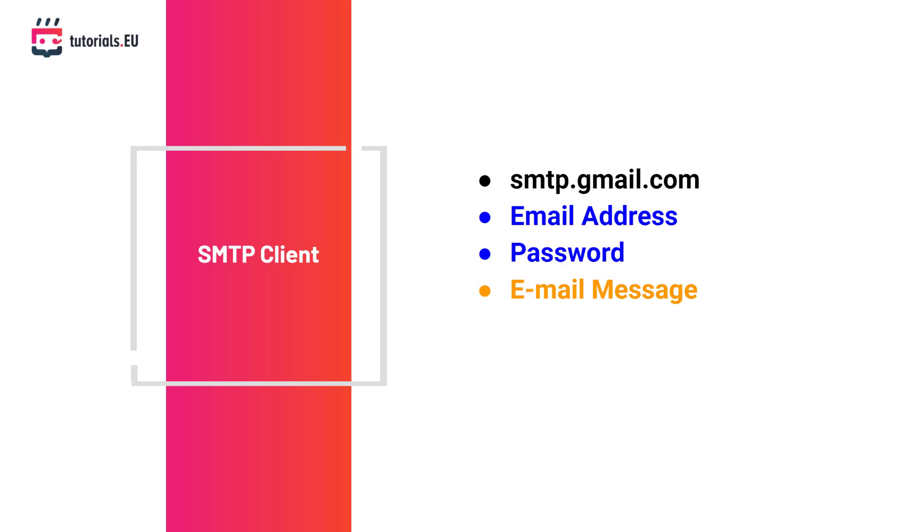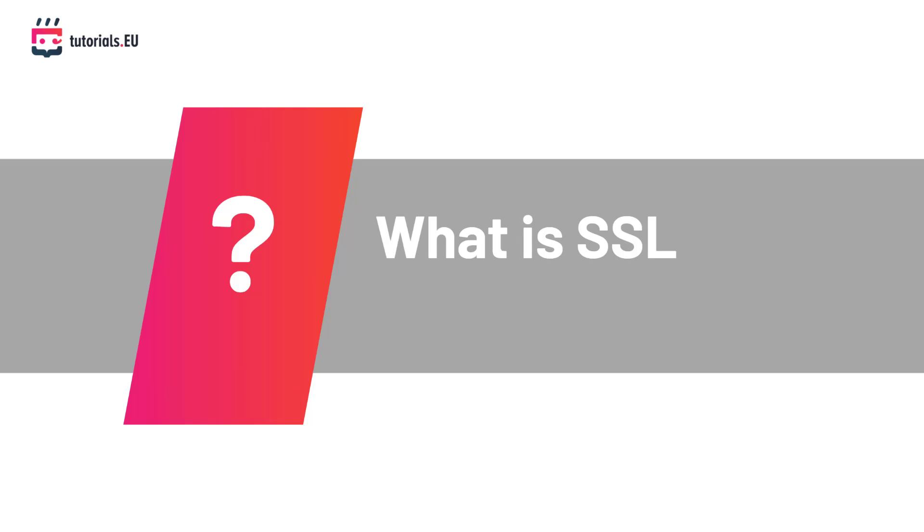We also need a message to send including the subject and body. After we have authenticated with the SMTP using our login info we need to send the message. User level email clients typically use the port of 465 for SSL connections. So what is this SSL standing for? Well SSL stands for secure sockets layer which is a protocol for web browsers and servers that allows for the authentication encryption and decryption of data sent over the internet.